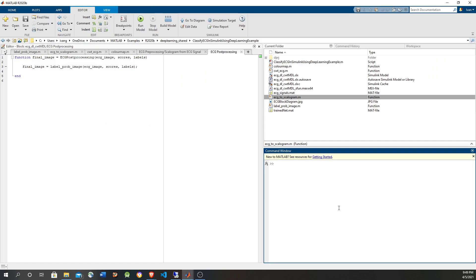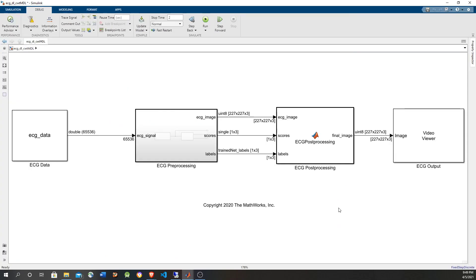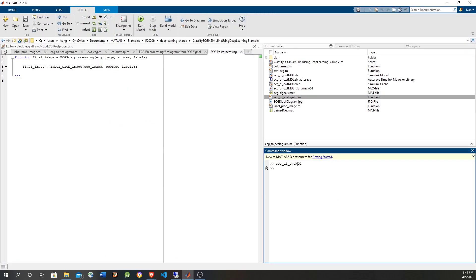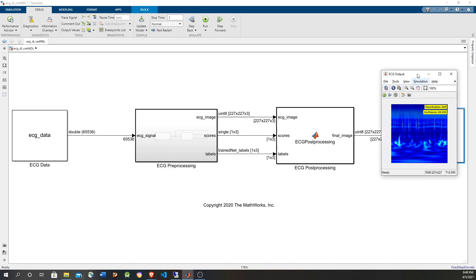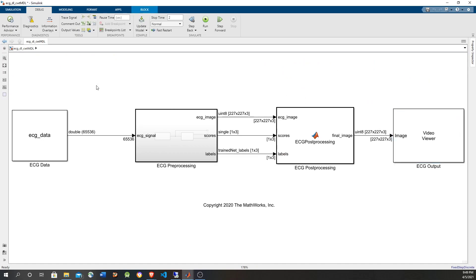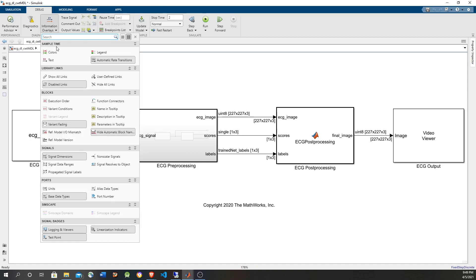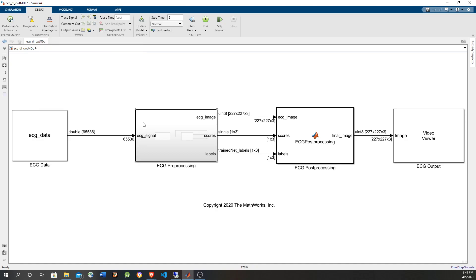This is the model, that's the name of the model. Let's run it first just to see how it looks. But first, in order to understand the model, use these debugging features, setting the signal dimension here and the base type to see how it goes. Basically, the electrocardiogram signal is a vector of more than 65,000 elements.